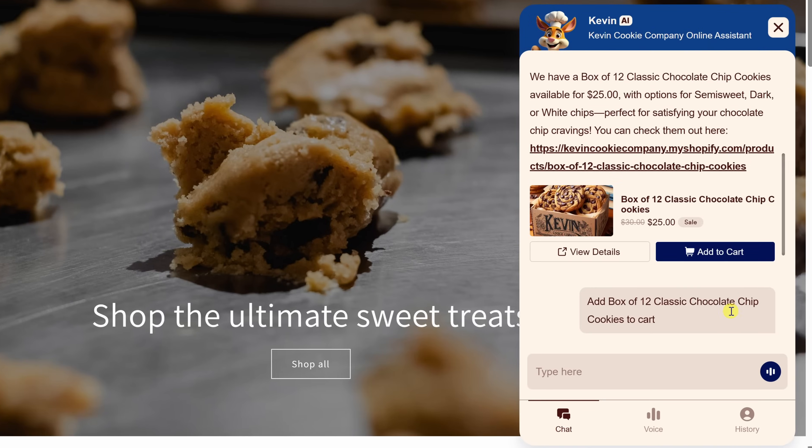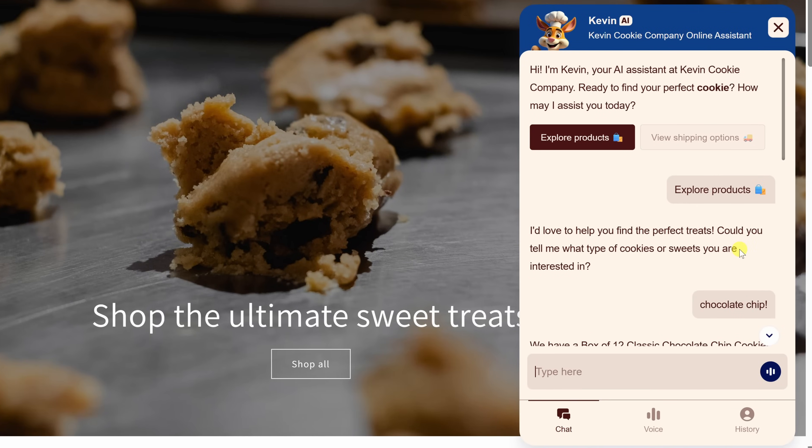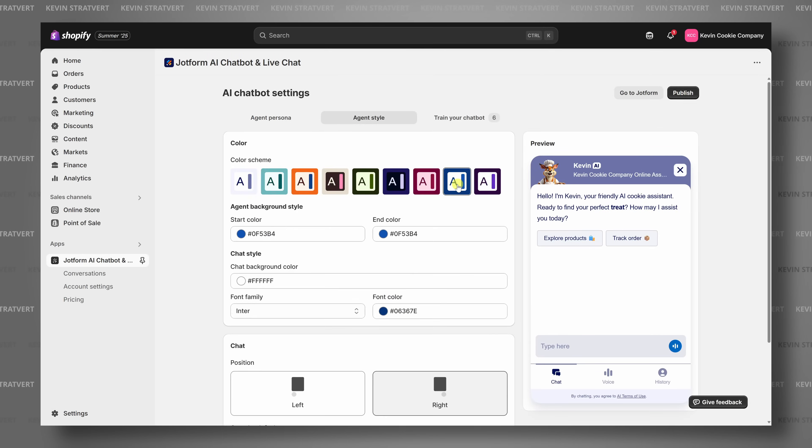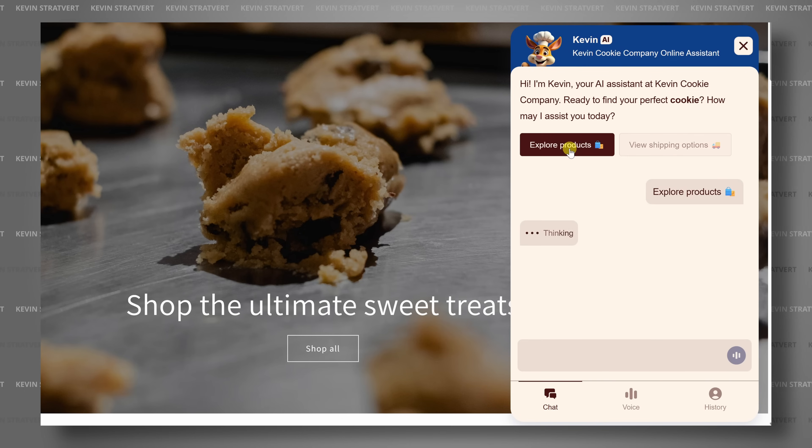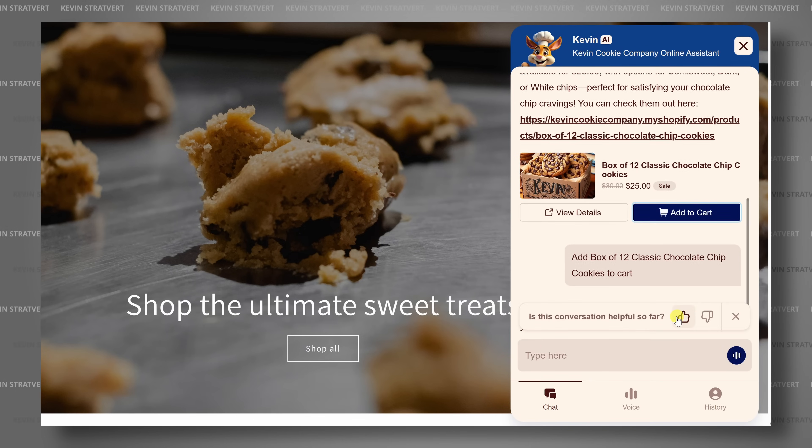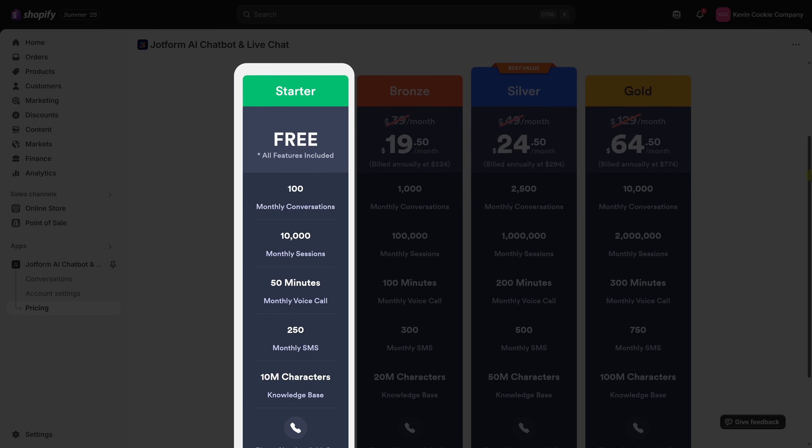Hi everyone, Kevin here. Today I will show you how to automate your Shopify customer service using AI — no coding required. With just a few steps, you can set up a chatbot that answers customer questions, checks inventory, and helps with orders, all automatically. The best part? It's completely free to get started. I partnered with JotForm to show you how this works using their official integration with Shopify. Let's dive in.